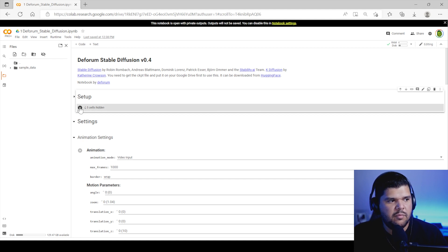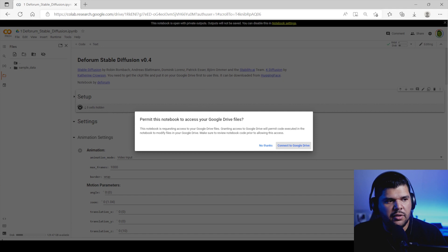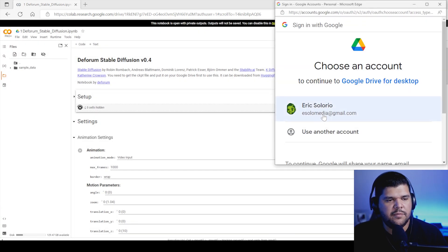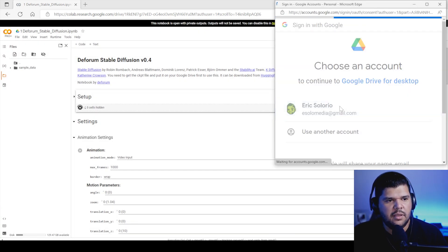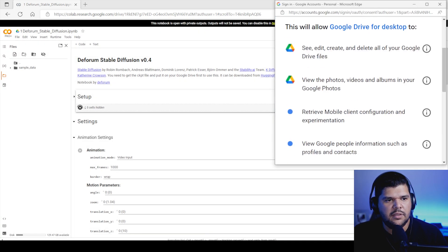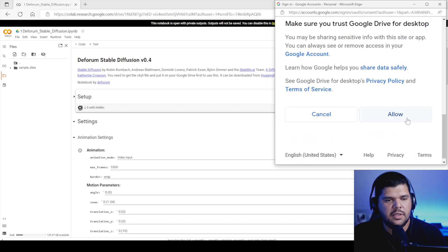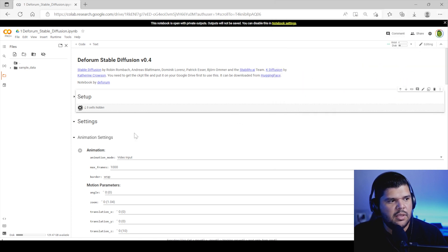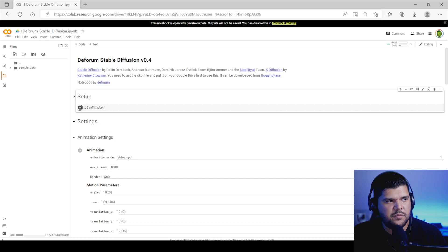Then come here, press Setup. And this should start to... Oh, yeah. Then you press Connect to Google Drive. You connect to your account. And then you press Allow. Just very similar to Disco Diffusion.